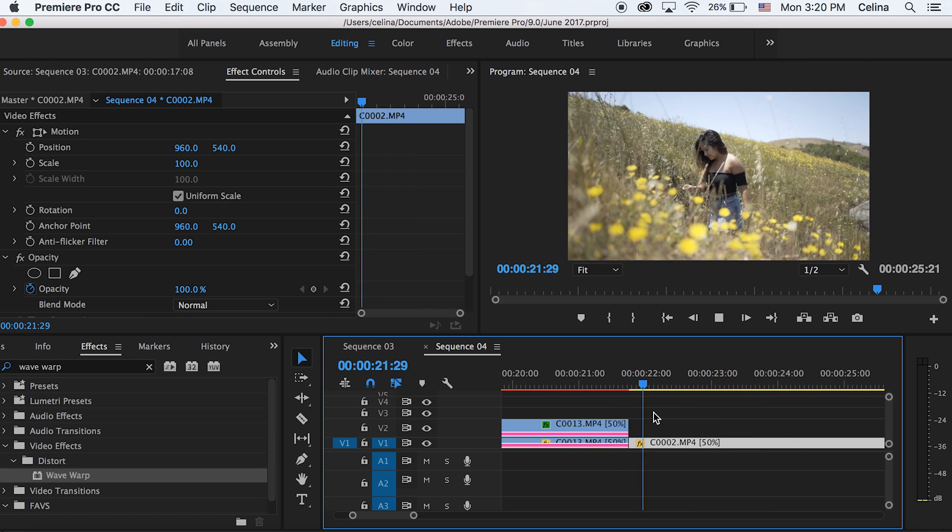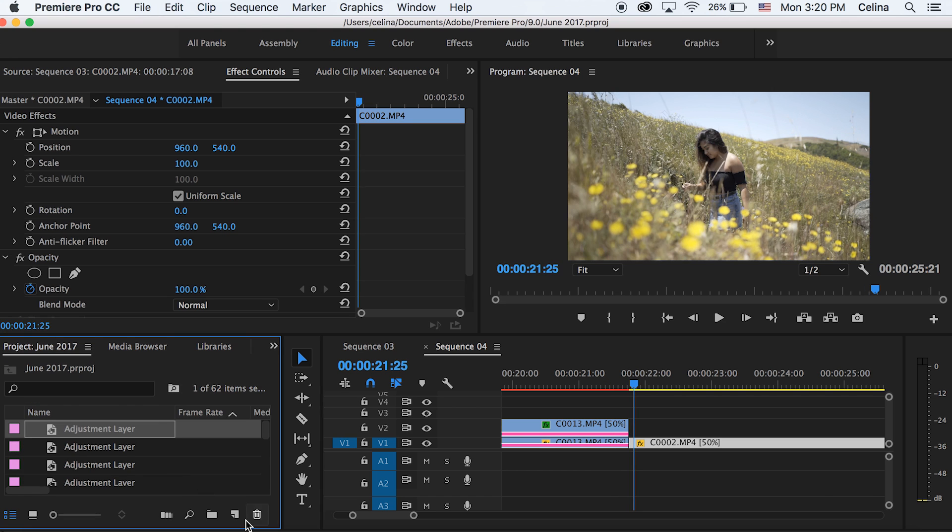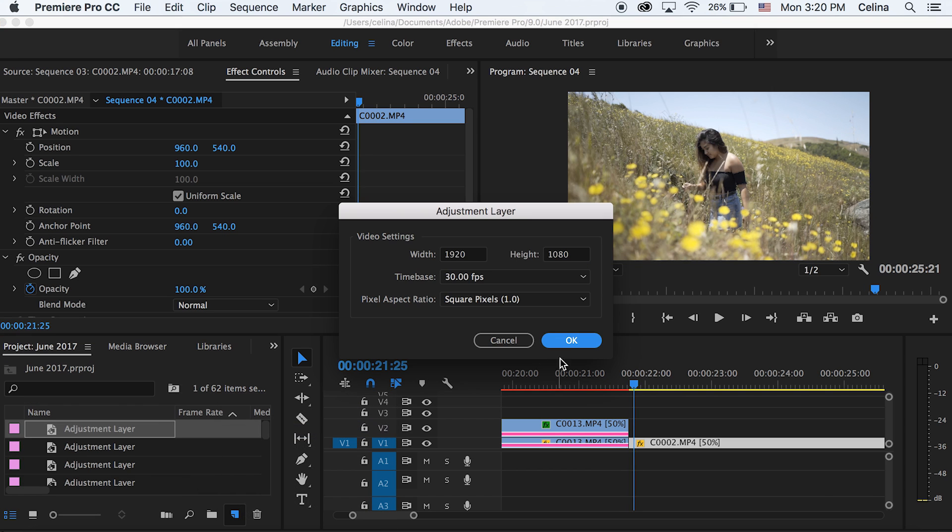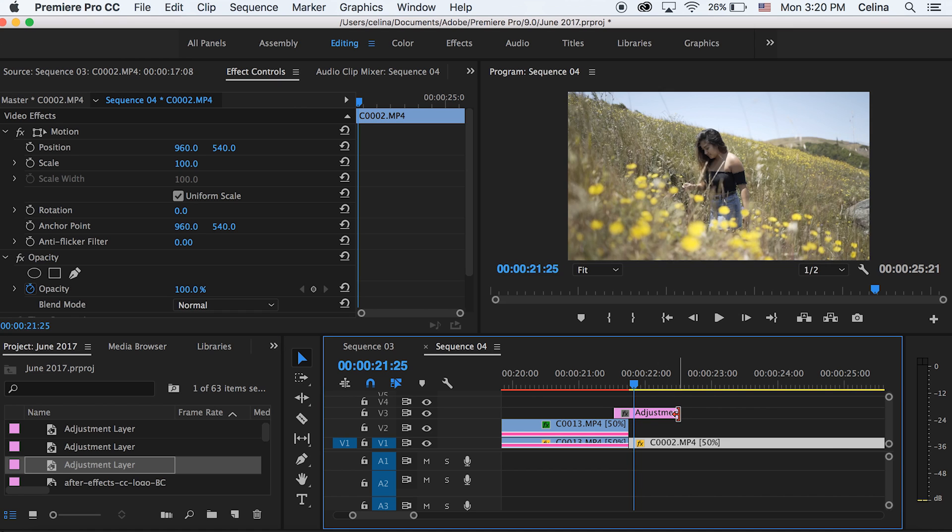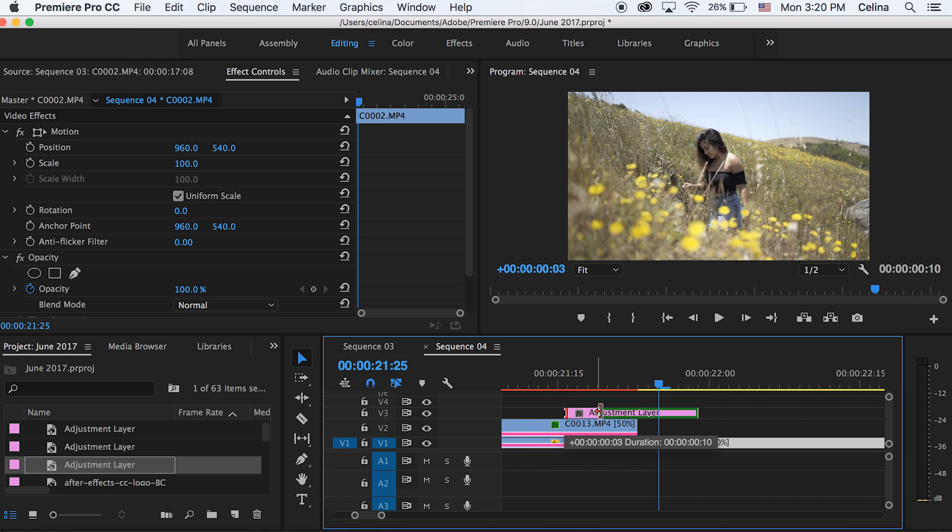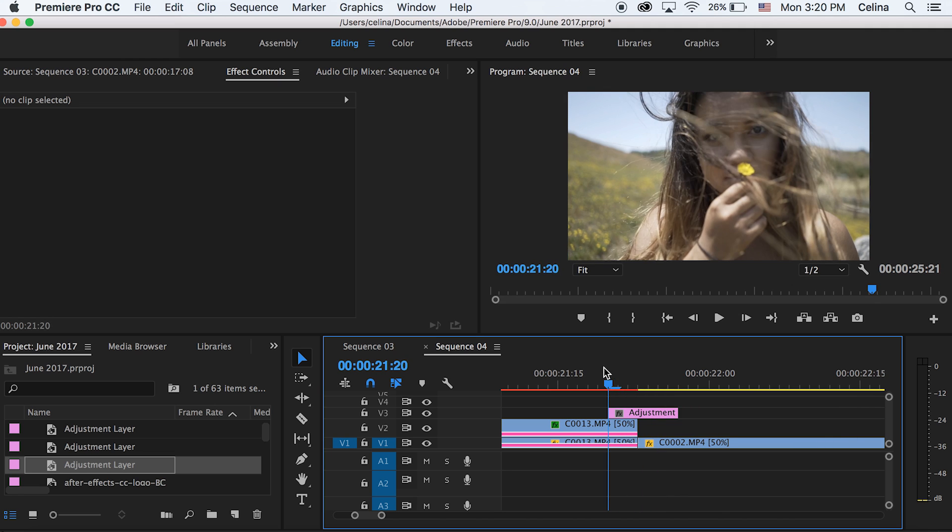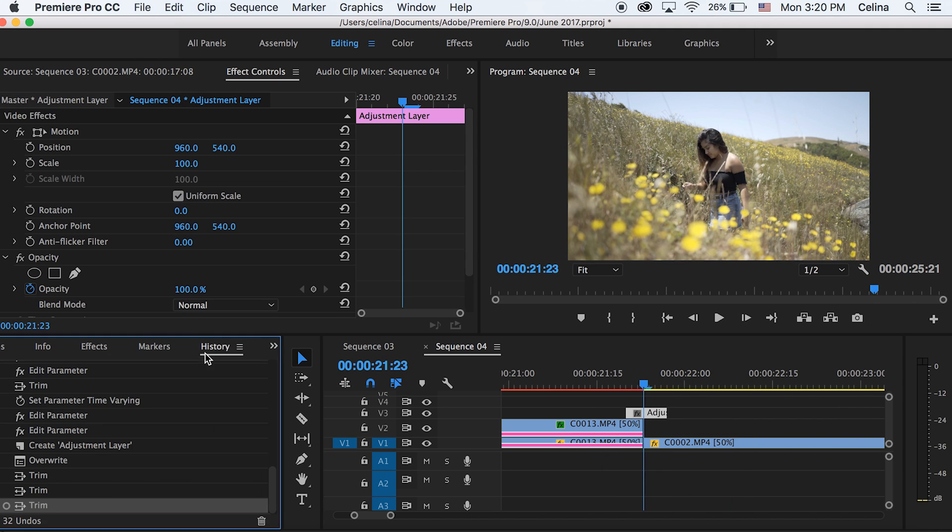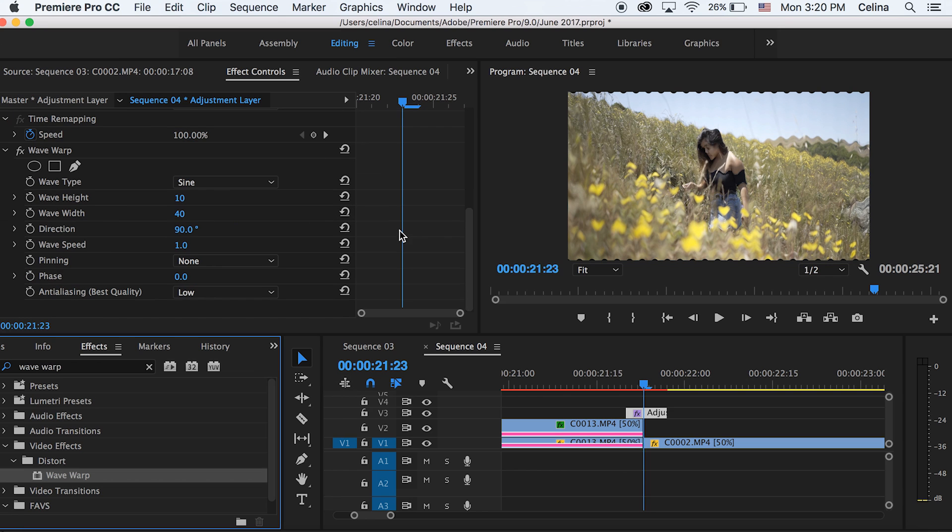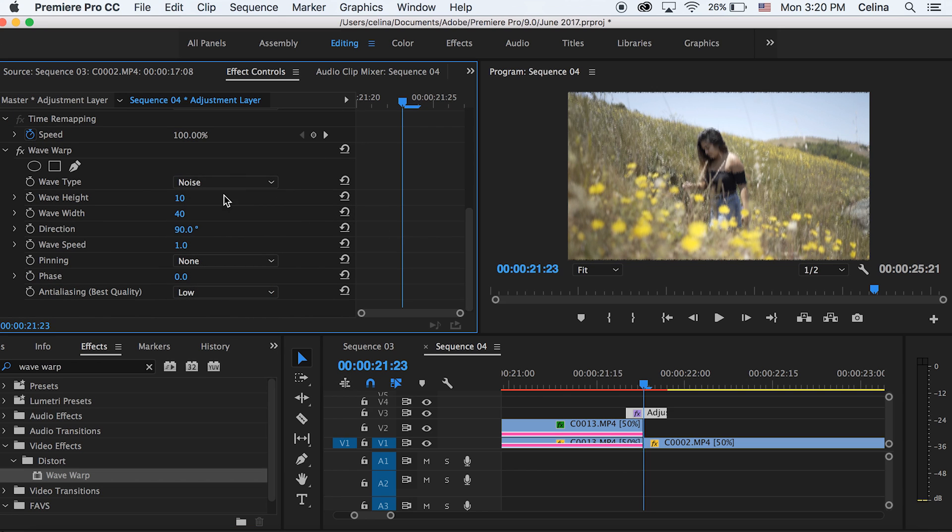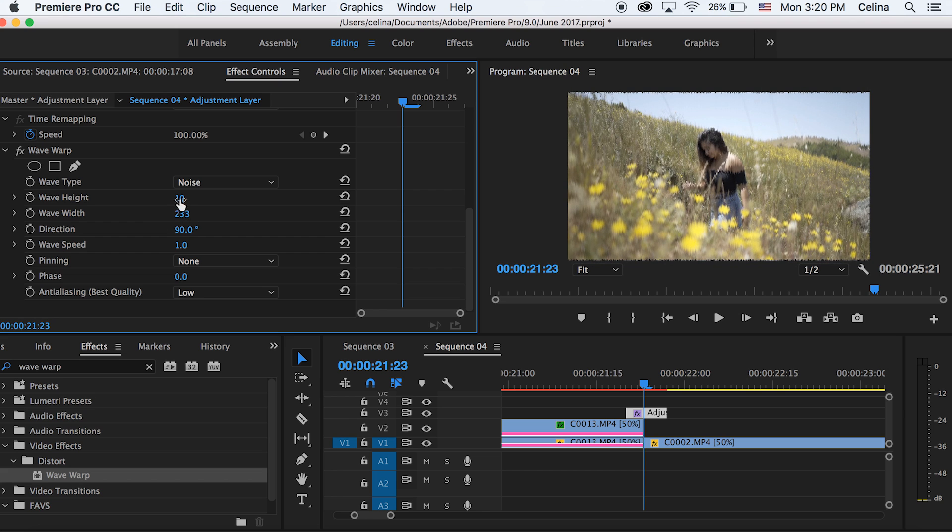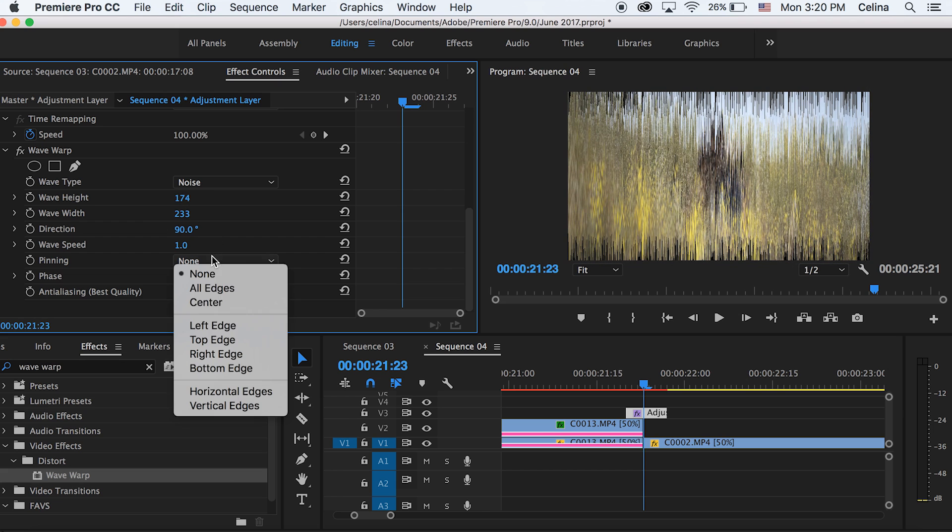Okay, now for our last effect, I'm going to create a new adjustment layer. Now I'm going to add the adjustment layer so that it overlaps the first clip and the second clip, so it's where the transition will happen basically. And then I'm going to go to Effects and put that Wave Warp back onto the adjustment layer. And then I'm going to change the wave type to Noise. And then we can adjust the wave height and wave width to be a little bit wider. And first we're going to select the pinning to All Edges.